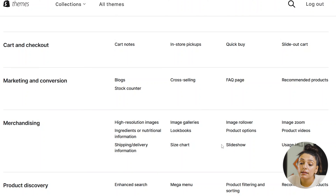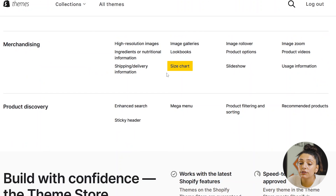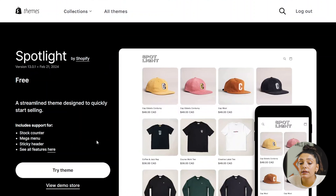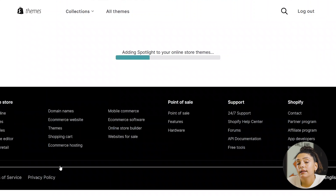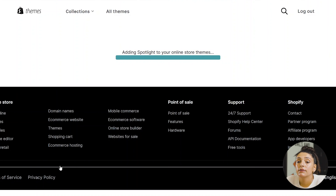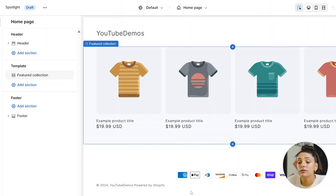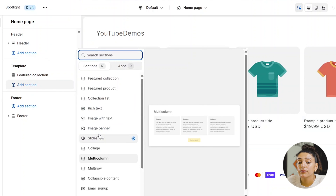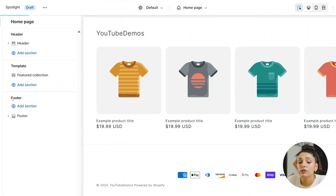Additional features of Spotlight include cross-selling, an FAQ page, image zoom, size chart, shipping and delivery information, and a mega menu. When we try out the theme we can check out the different sections and blocks to see if it suits our needs. Spotlight is set up so that the home page only lists your different featured collection products by default.